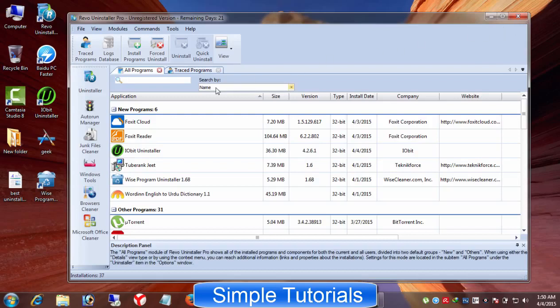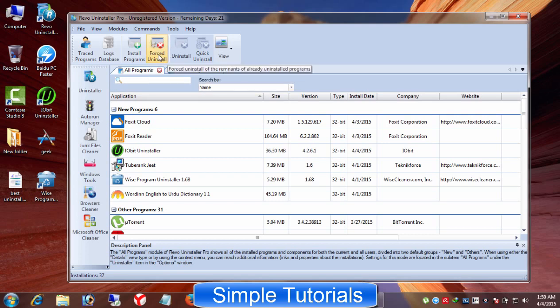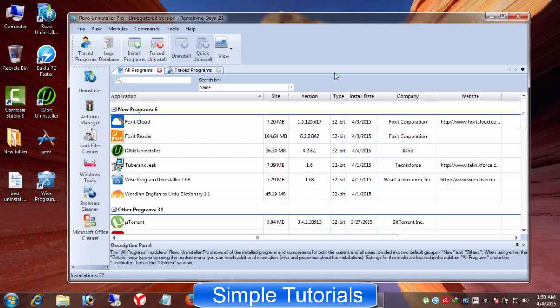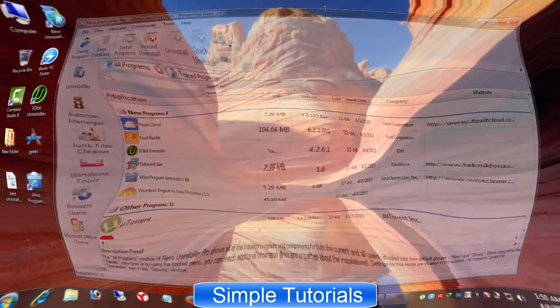If you cannot uninstall a stubborn program, then it can be suggested you to use it. Revo Uninstaller is available in freeware and paid formats. Its paid version has advanced features than its freeware version, but you can still use its paid version for free for 30 days along full features. I can say about Revo Uninstaller, it deserves to top the list.